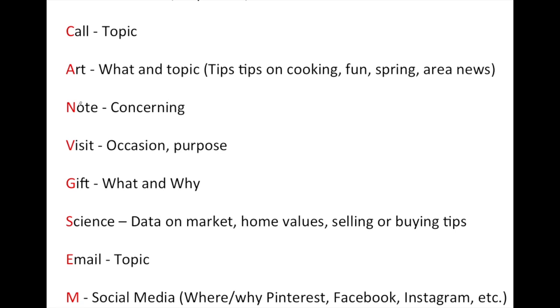The fourth on the list is any type of handwritten note, which people love to receive and we should be sending. So what was the note? What was it about? Did you have a personal visit? If you did, we're going to record when, but what was the purpose? Was it just a pop-by? Was there a reason for that personal visit?